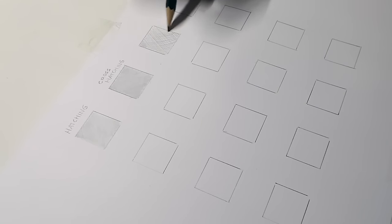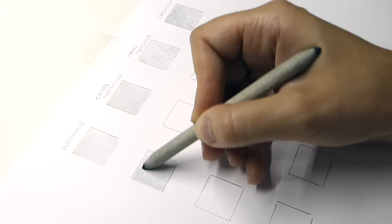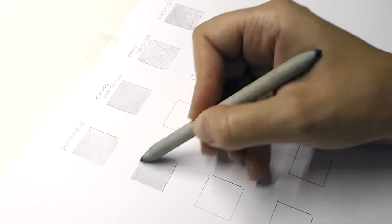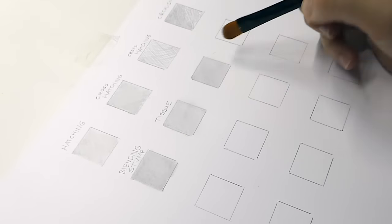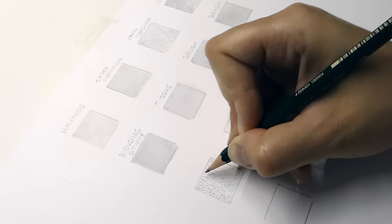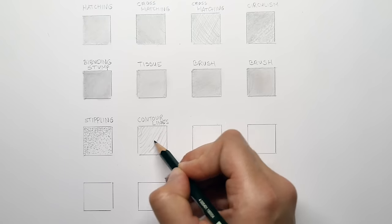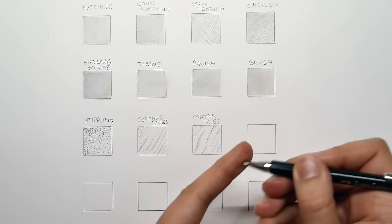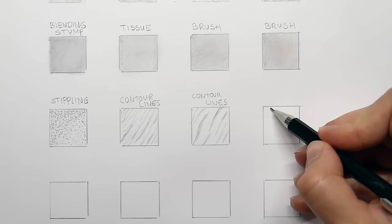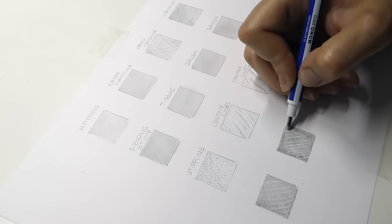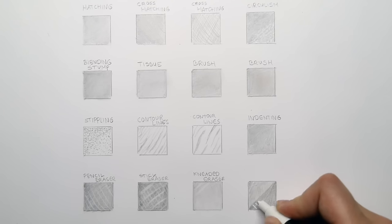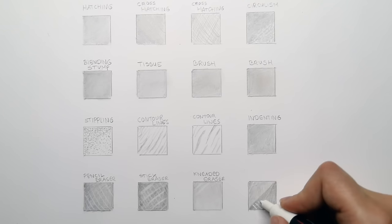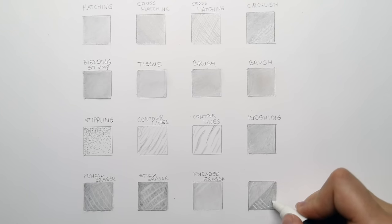To draw textures, you can combine different shading techniques like hatching, cross-hatching, blending, circulism, blending with the blending stump, soft tissue or brush, stippling, using contour lines, indenting, using different kind of erasers, or a white acrylic marker. These are different techniques you can use in your drawings when you need to create texture.